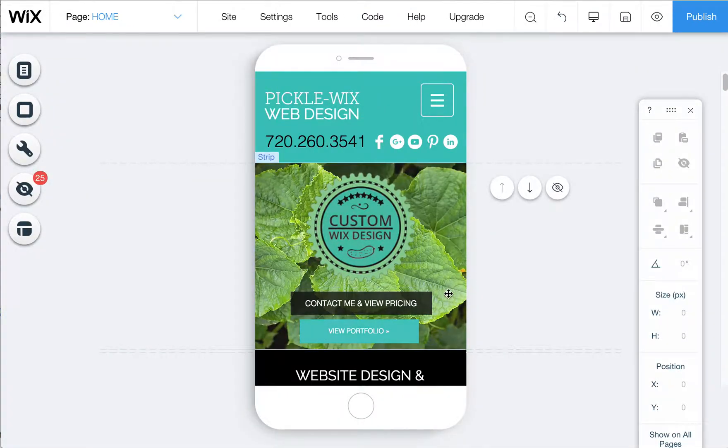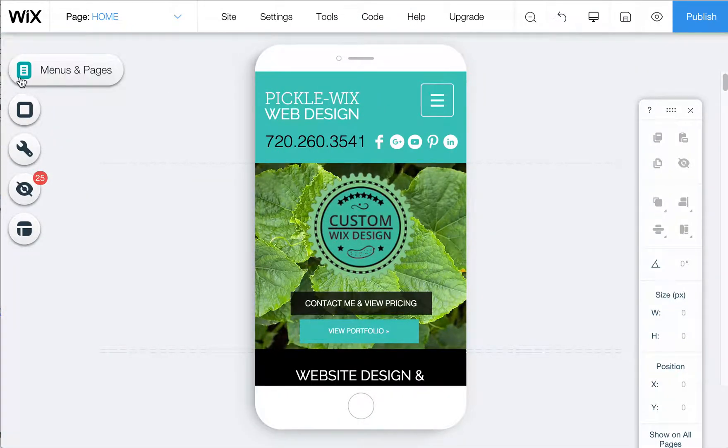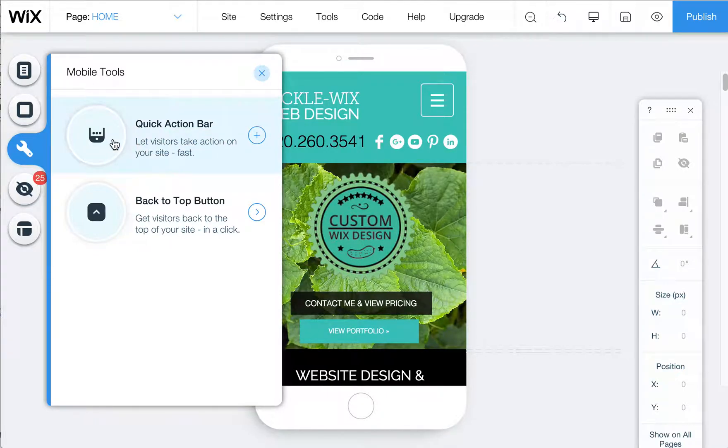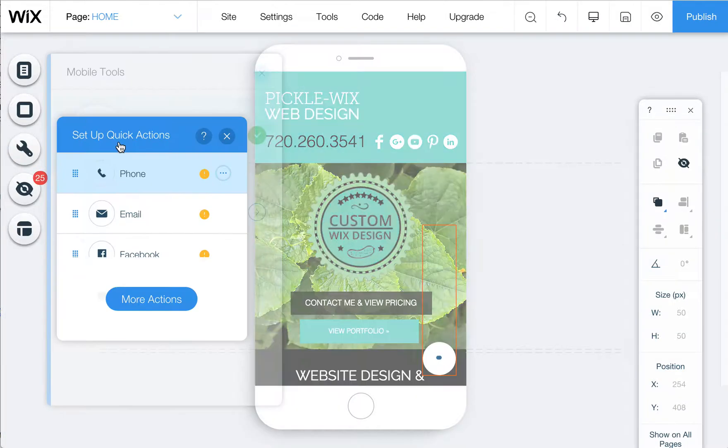Then you'll see this mobile editor. One of the things I just ran into and figured out how to fix is if you add this little tool called the Quick Action Bar tool.